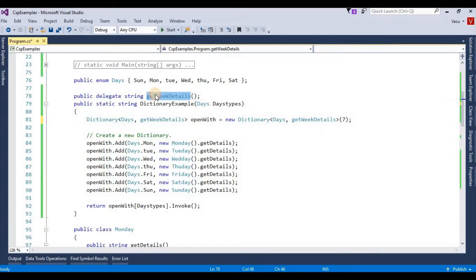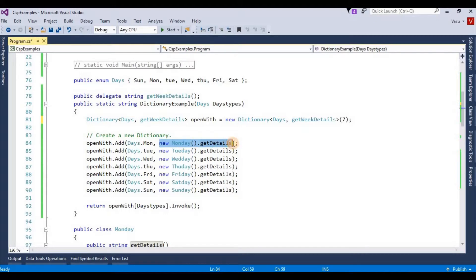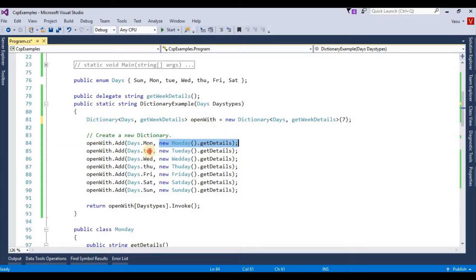delegate. My delegate and my class signature are both the same, so I can pass any object as per my delegate signature. I am passing my classes based on my key. Here I am passing my